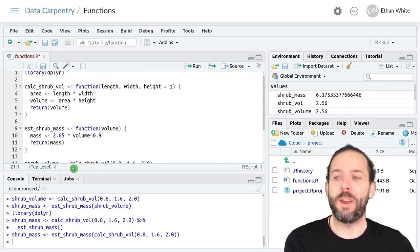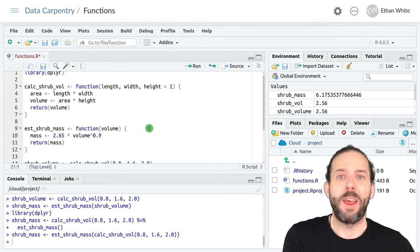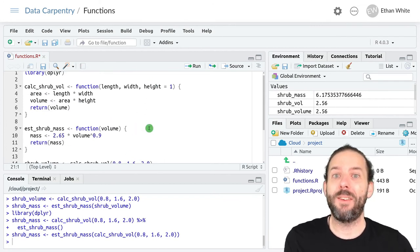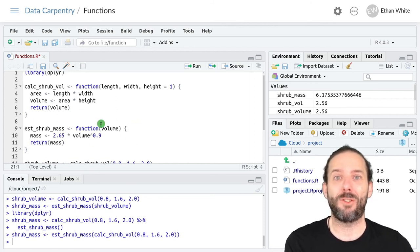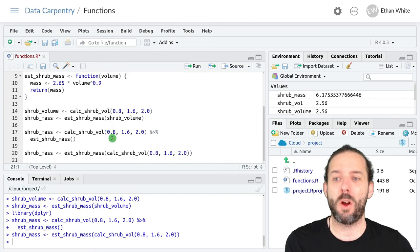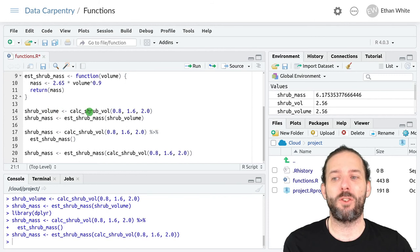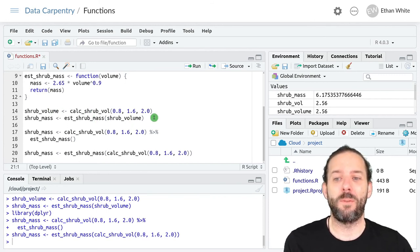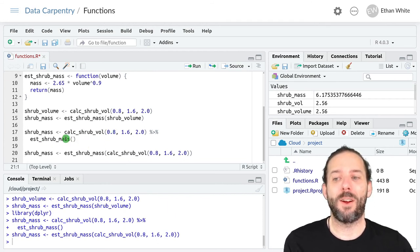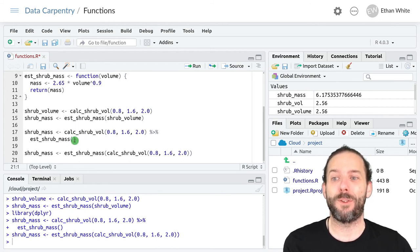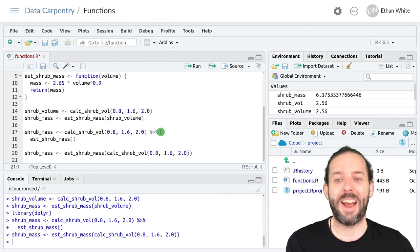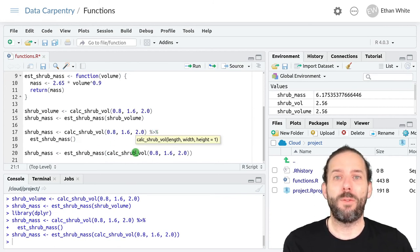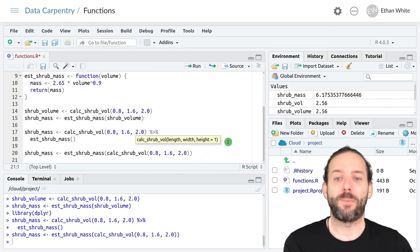So that's how we combine multiple functions that we've created to perform more complex calculations. We create multiple functions, and then we combine them in the same way that we've combined functions from packages or base functions from R. We can use intermediate variables to store the output of one function and then pass it as the input to the next function. We can use pipes in cases where the argument that we need to pass along is the first argument for the next function, and we'll need to load dplyr in order to get access to that pipe. Or we can nest one function inside of another function.